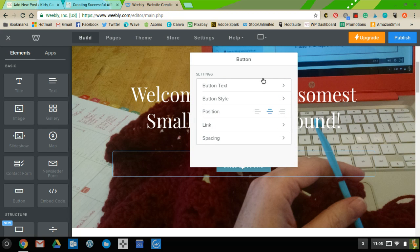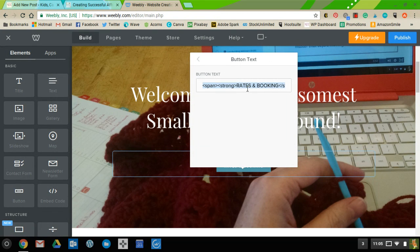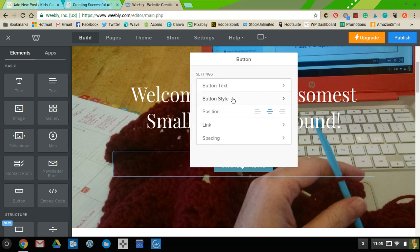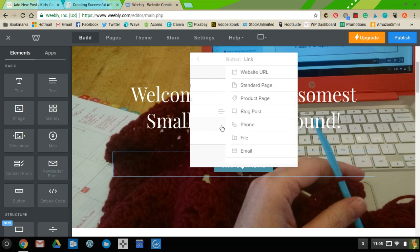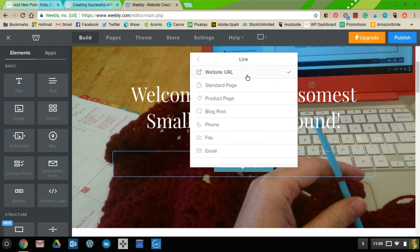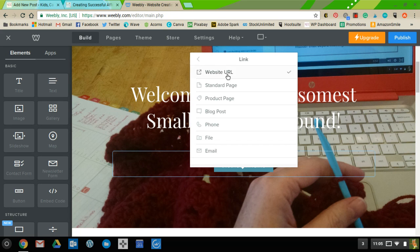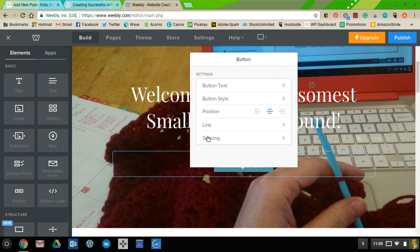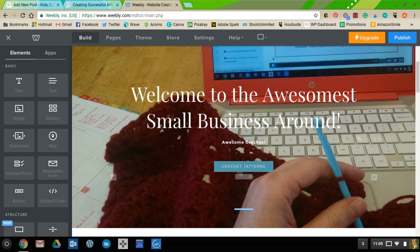You can add a button and change its text — for example, 'Crochet Patterns.' You can change the button style, position, and link it somewhere: a different page, an external website, a phone number, or an email address. So you could have it say 'Just Email Me' and link directly to your email, so it pops right up for visitors.